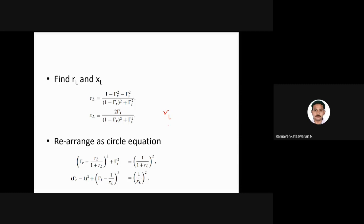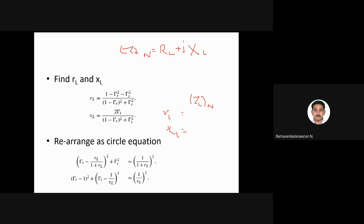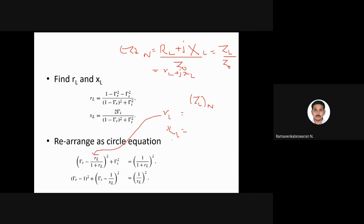The rl and xl here are small letters coming from the normalized impedance. The normalized impedance is: take the impedance RL + jXL and divide by Z₀, the characteristic impedance. That gives small rl and j·xl — the normalized resistance and reactance. This rl is used in the resistance circle equation, and xl is used in the reactance circle equation.